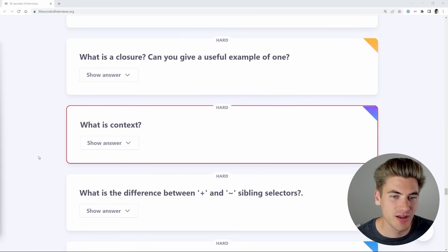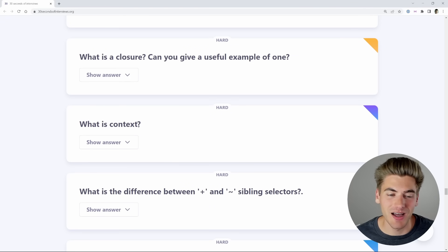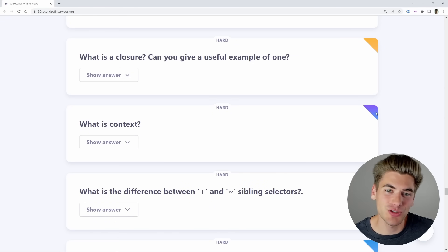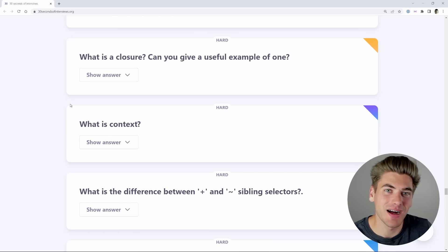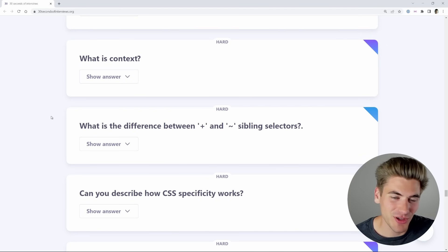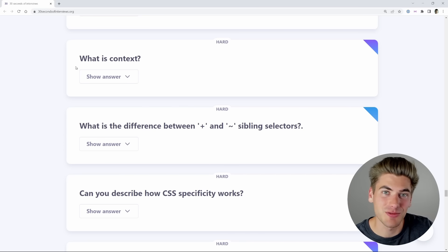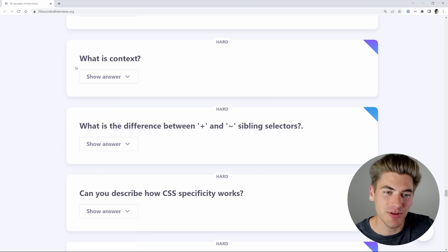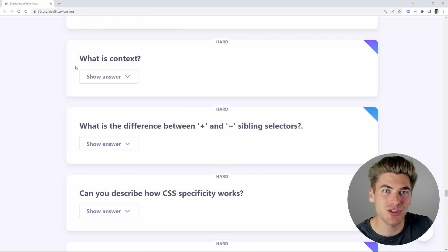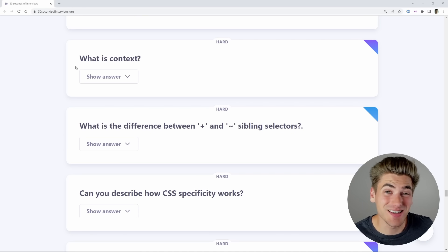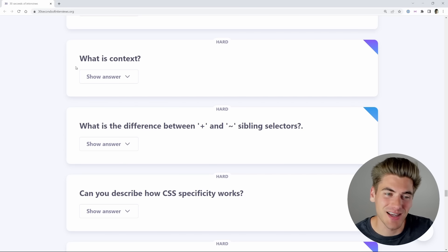Let's move on to another random question. This one is also in the hard category. It says: what is context? I'm going to assume this is a React question because React does have a concept called context. I have a video covering context in React, so I hope I get this right. Essentially, context is the idea of storing information inside a global state object. You wrap your components in React inside of a context, and that context has information that you can access inside any of those child components.